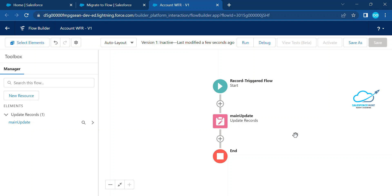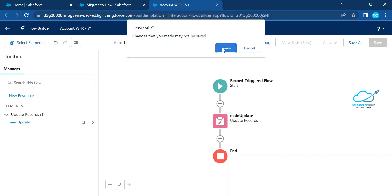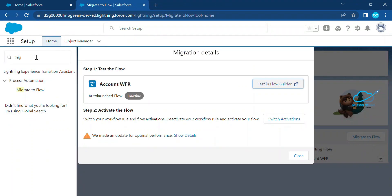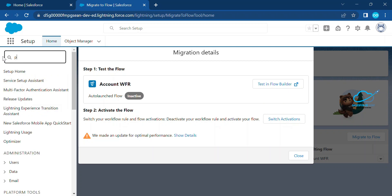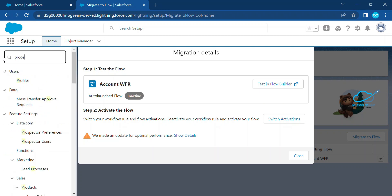Now the second step is how to convert a process builder into a flow. This option is not available by default in Salesforce, so you have to install a package from an unofficial website. That package is called 'Convert to Flow.' Close the current screen and now let's search for Process Builder.